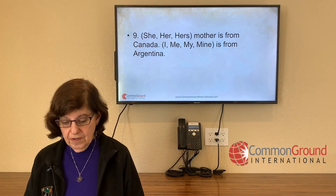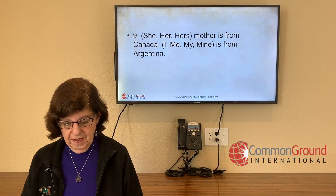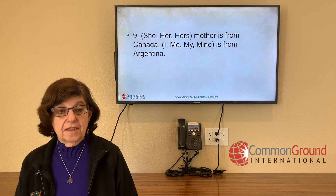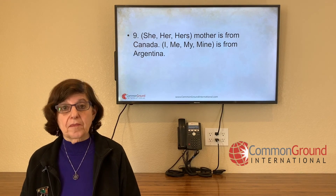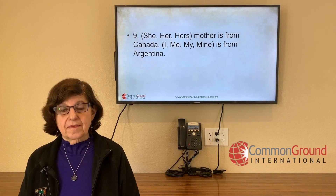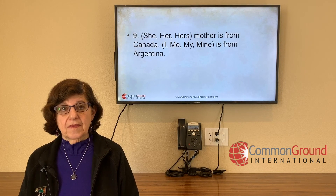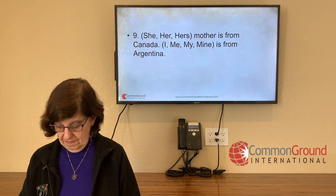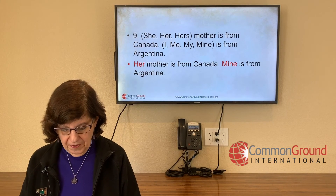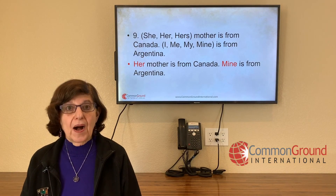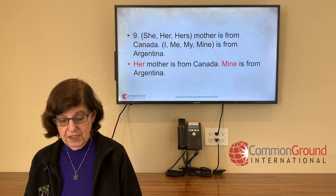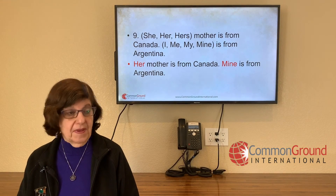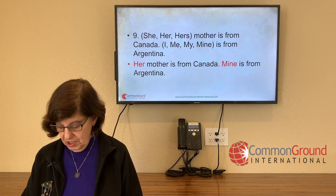'(She / her / hers) mother is from Canada. (I / me / my / mine) is from Argentina.' We're talking about mothers, not about ourselves. Her mother is from Canada. Mine is from Argentina — 'her mother,' the mother belonging to her; 'mine' meaning my mother is from Argentina.